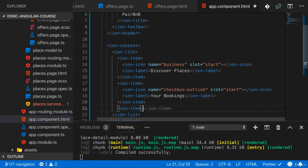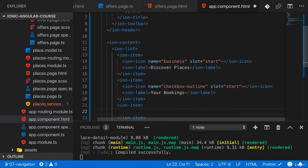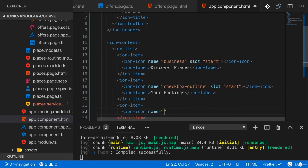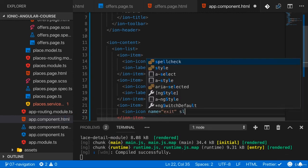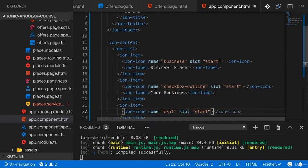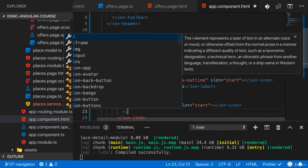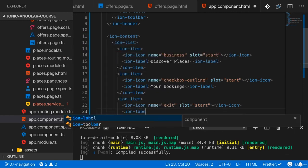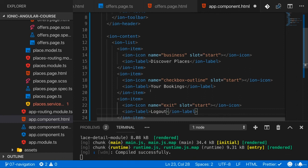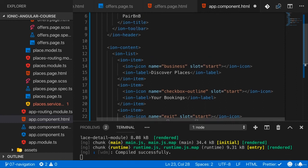And last but not least, I'll add another ion item which will become important later, and that will be for logging out. So the name here will be exit, slot is start, and on the label, so for the text, I'll just have logout. So these are the three items I would have in there.